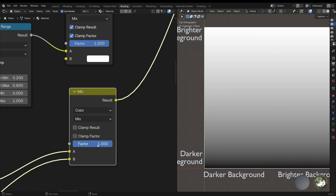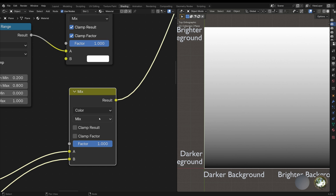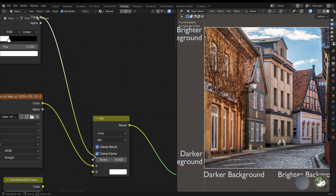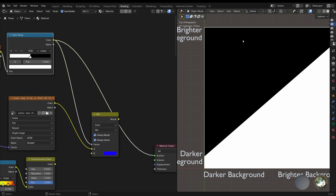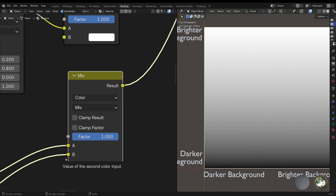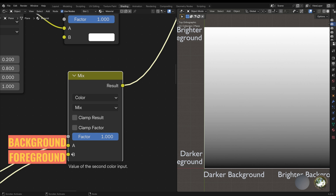Next we have the factor, which allows us to indicate how much of the effect we want to get. 0 will always give us the A input and 1 will give us the blend with the full effect. We can also use the factor to connect a mask that will indicate Blender where to apply the effect — wherever the mask is black, the effect will be ignored, and where the mask is white, it will be applied completely. We're going to call the A input the background and the B input the foreground, since that's the way it's in the manual.